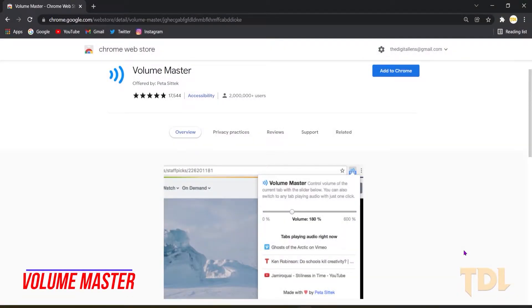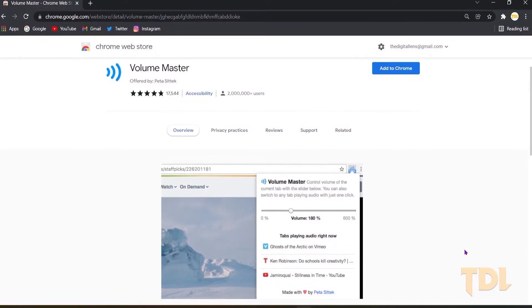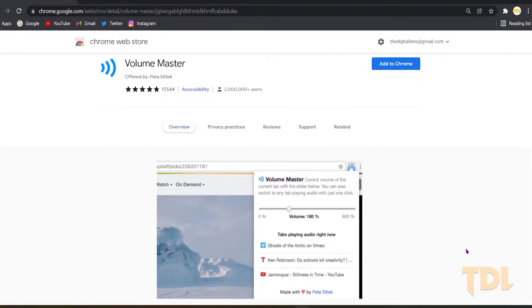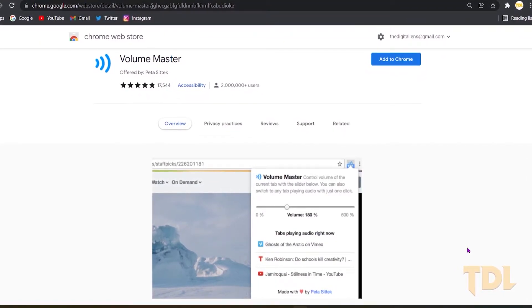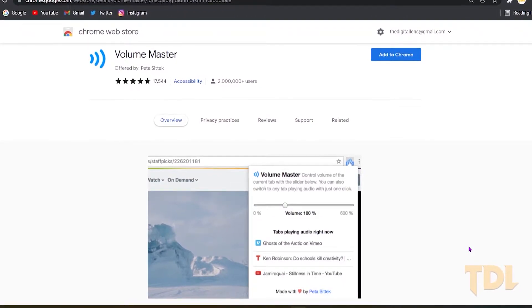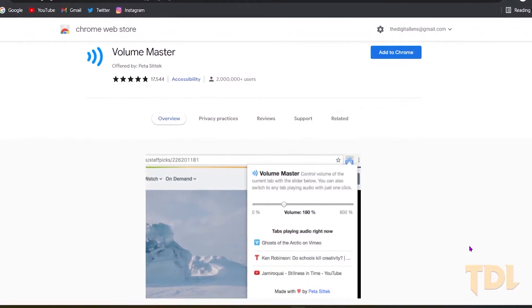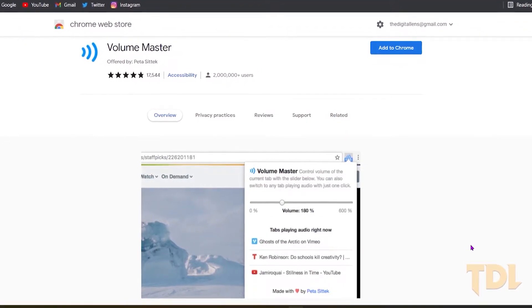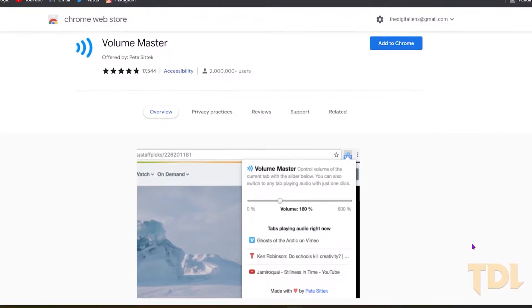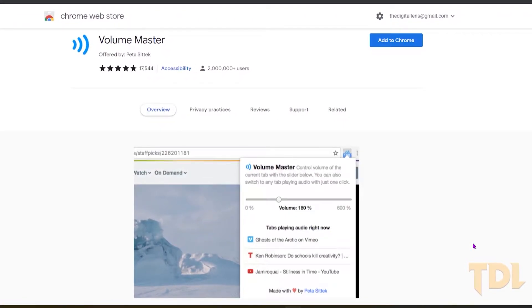Volume Master allows you to increase the volume level even beyond the full strength of the volume meter in your web browser and operating system and can be applied for each of the browser tabs. The interesting thing about it is you can also reduce a very loud audio all without touching the default volume meter of the website.